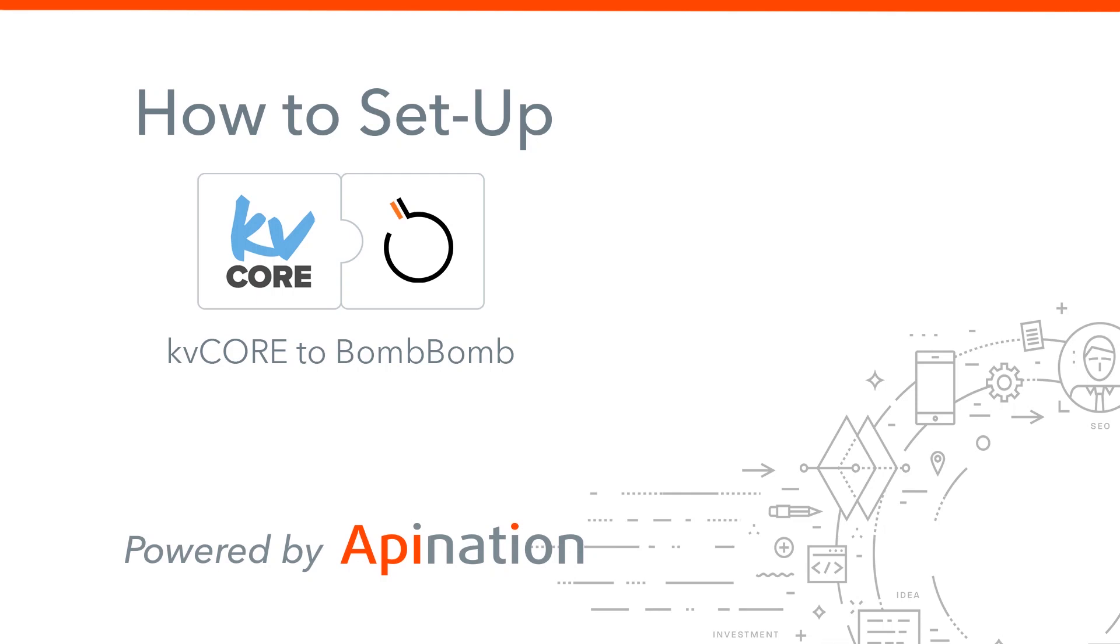Hello and welcome to the KvCore to BombBomb integration setup video. In this video we're going to show you how to set up this integration so that your leads in KvCore get imported right into BombBomb and constantly synced.